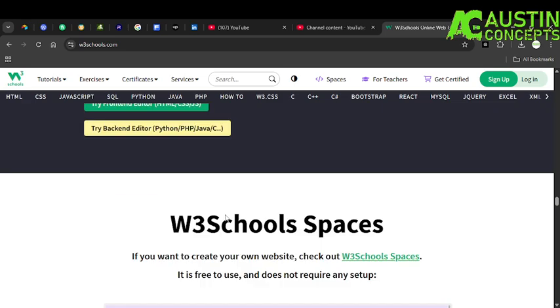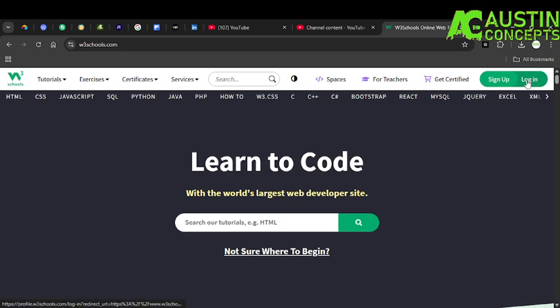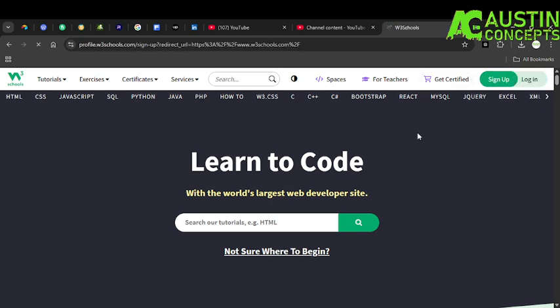Now let me log in. Assuming if you have an account before, just log in. But if you don't have an account before, just try to sign up. I want to sign up now with my Gmail, so I'll sign up with my Gmail.